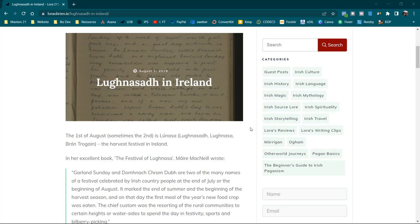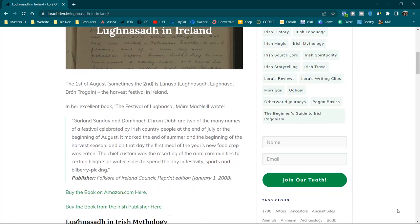In her excellent book, The Festival of Lughnasa, Maura MacNeill wrote: Garland Sunday and Domhnach Crom Dubh are two of the many names of a festival celebrated by Irish country people at the end of July or the beginning of August. It marked the end of summer and the beginning of the harvest season. And on that day, the first meal of the year's new food crop was eaten. The chief custom was the resorting of the rural communities to certain heights or watersides to spend the day in festivity, sports and bilberry picking.